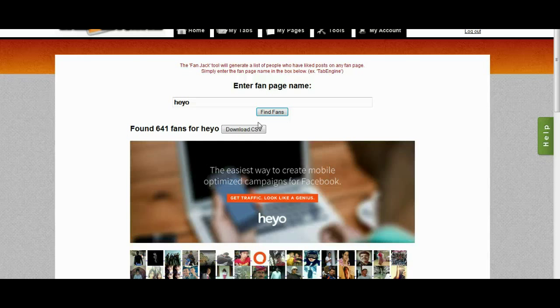Obviously that's just something right off the top of my head. But the point is I can customize my ad directly for Heyo's customers and offer them something that's intended to entice them, knowing that they're Heyo's customers.